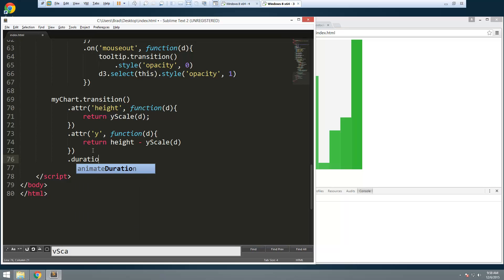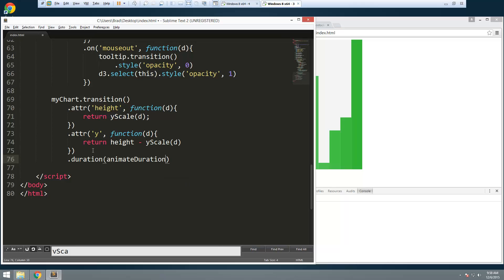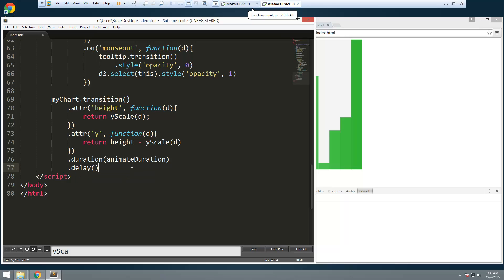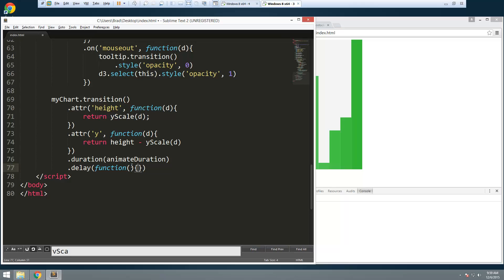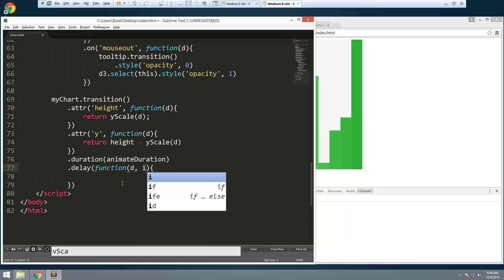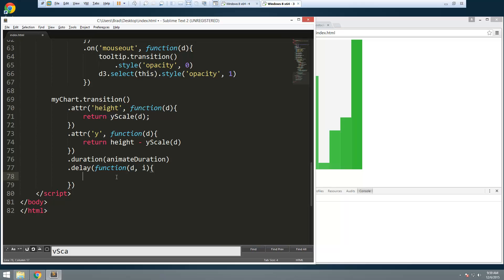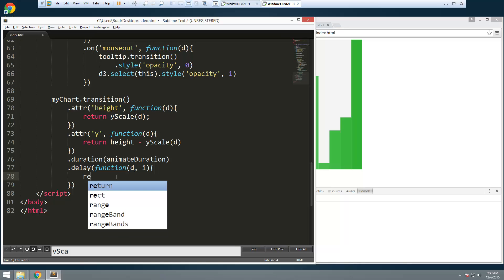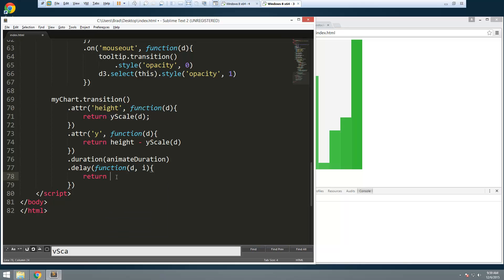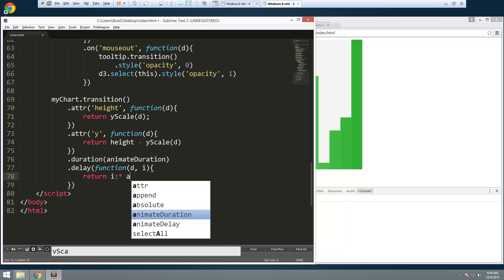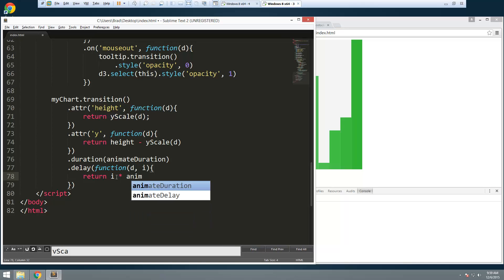And then down here. Say duration. It's going to be animate duration. And then dot delay is going to take a function. And for this what we want to do is return I multiplied by animate delay. Alright.